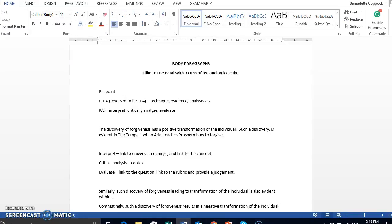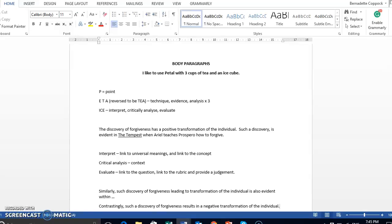Or something like that, something where you are carrying on the point but you still have that topic sentence. You don't just launch straight into your analysis of your next text. You have to still follow that same point, evidence, technique, analysis three times over and then interpret it to universal meanings, critically analyze it, throw in the context and then link it back to the question.